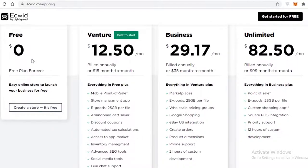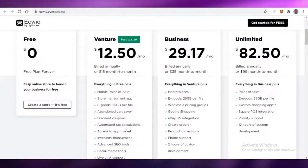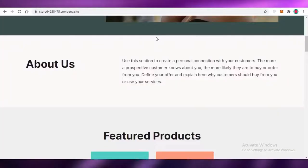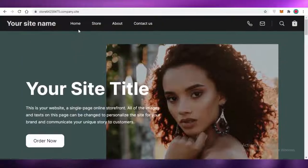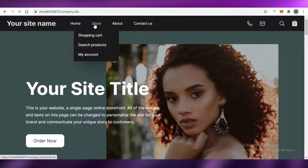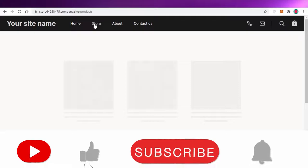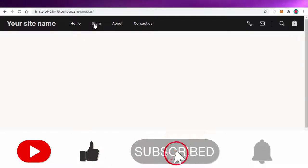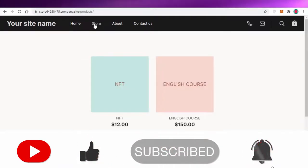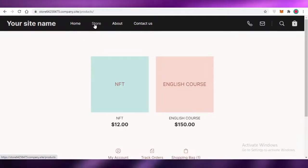That was it for today. I hope you found this video helpful and you're now able to start selling your digital goods on Ecwid. Make sure to hit that like button and subscribe to the YouTube channel, and I'll catch you guys in the next video.